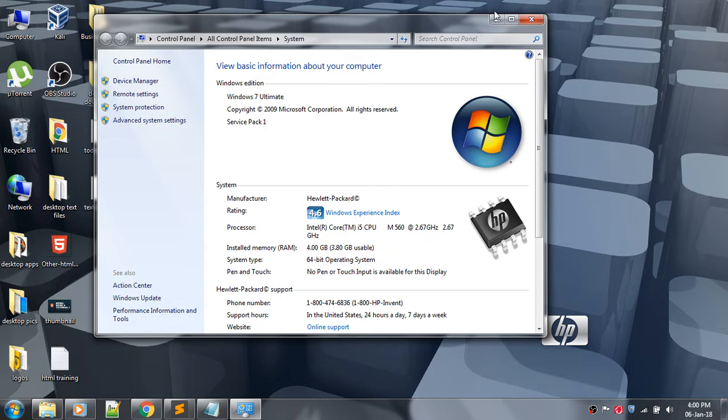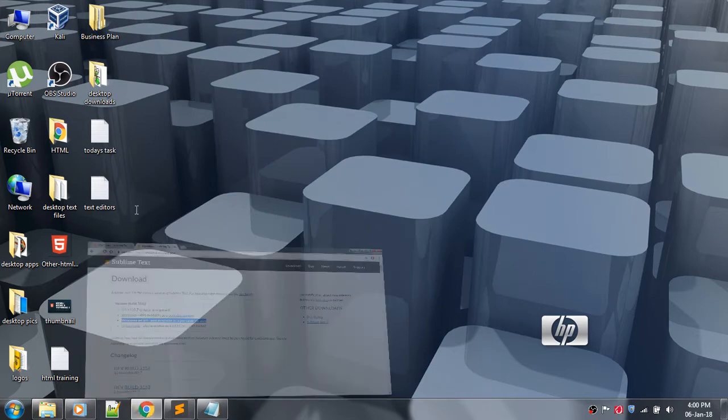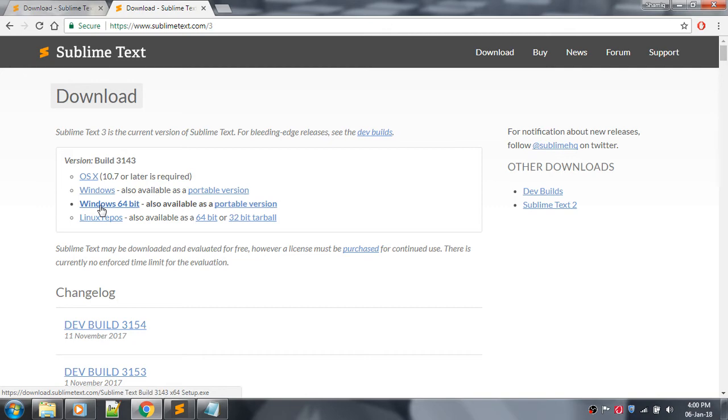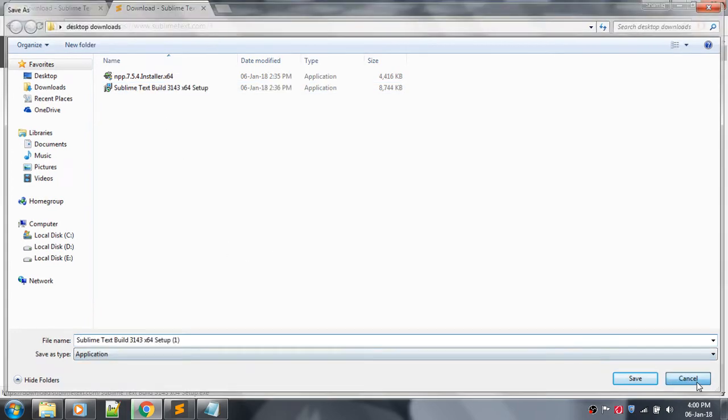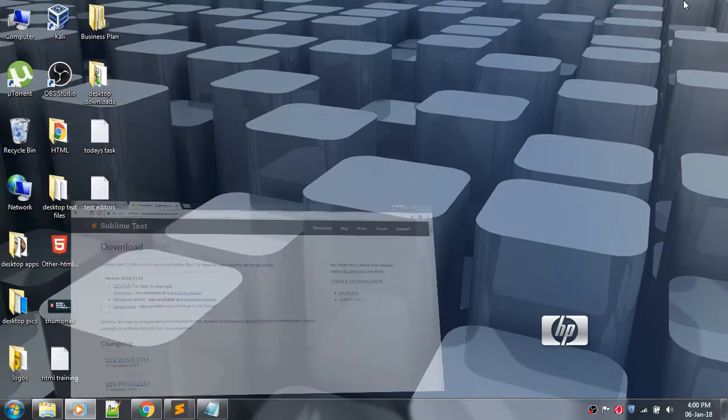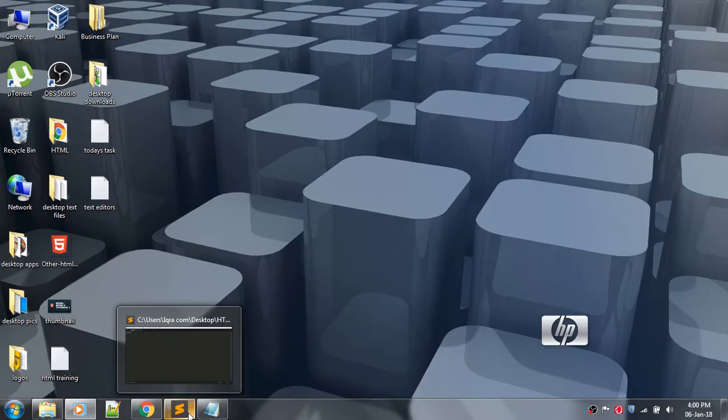So I will be downloading it for the 64-bit operating system. Click on this link for 64-bit if you have 64-bit. I've already downloaded it, so I am canceling it. After downloading, you can start your Sublime Text editor.